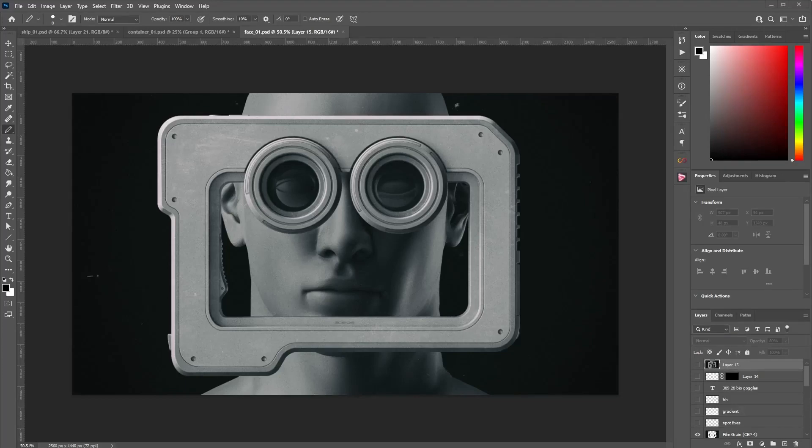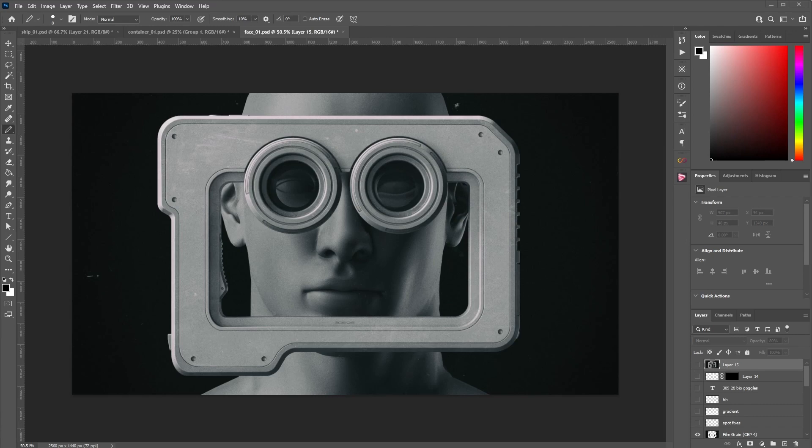Hey guys, in this video I want to talk about the one tip that completely changed my renders forever. And it's not anything complex, not anything crazy, it's actually very simple and you can implement it today.